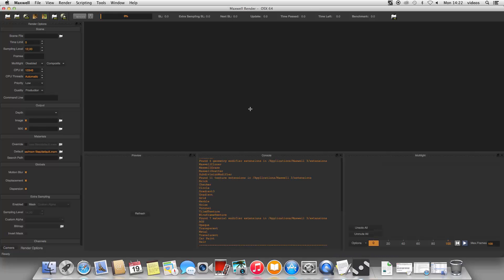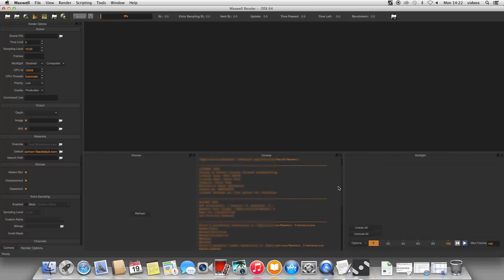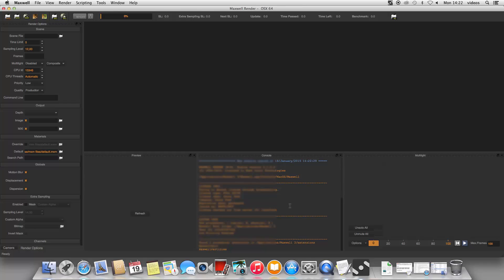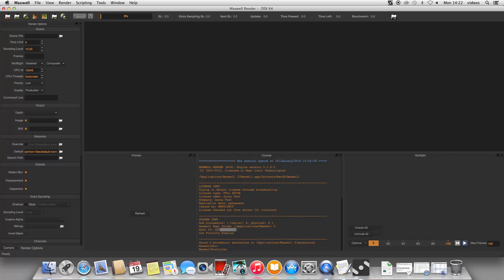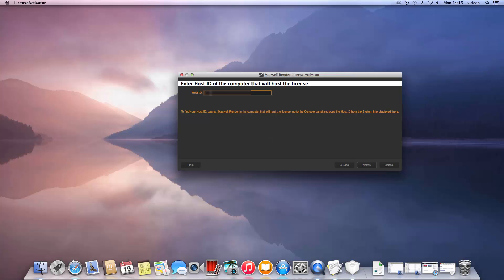Let the installer finish and then start Maxwell. In the console panel of Maxwell, look for the host ID listed there. Take note of it and then write it in the license activator.